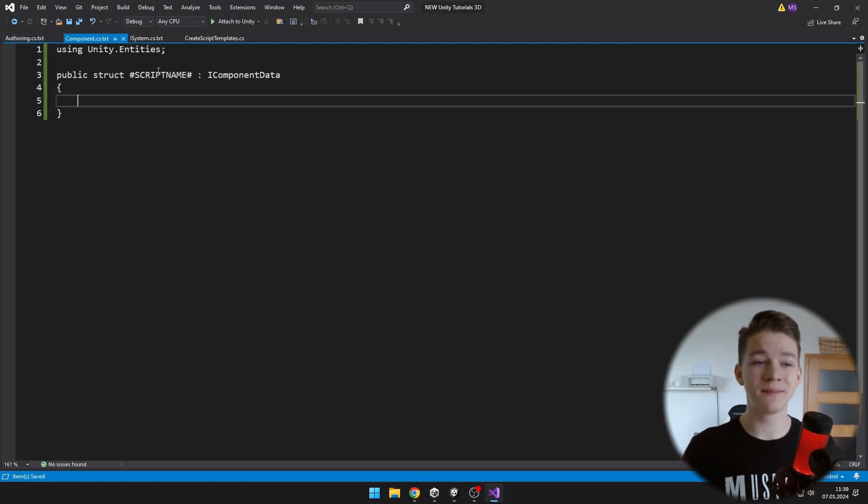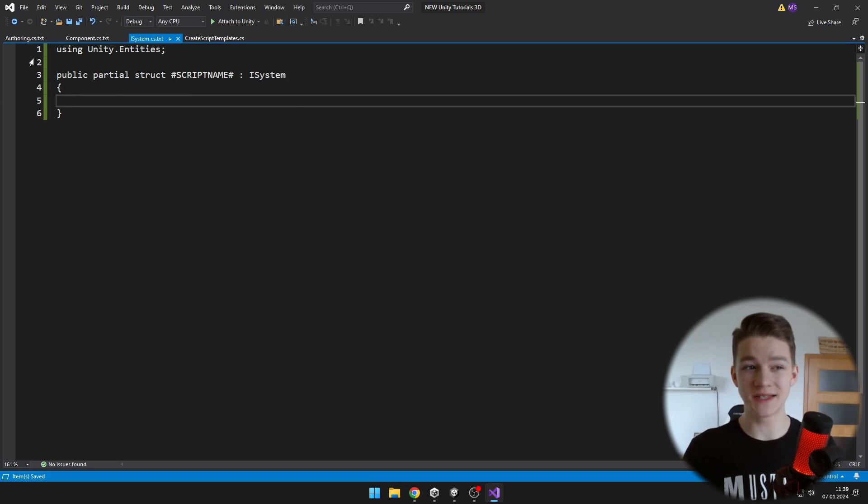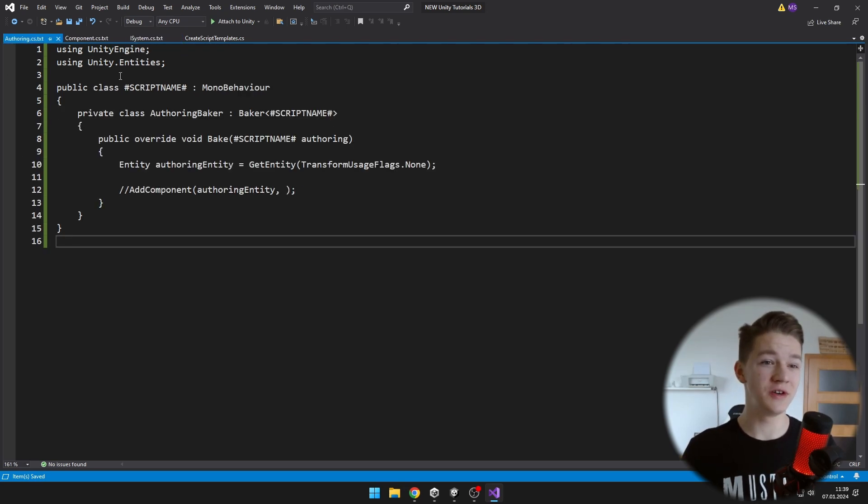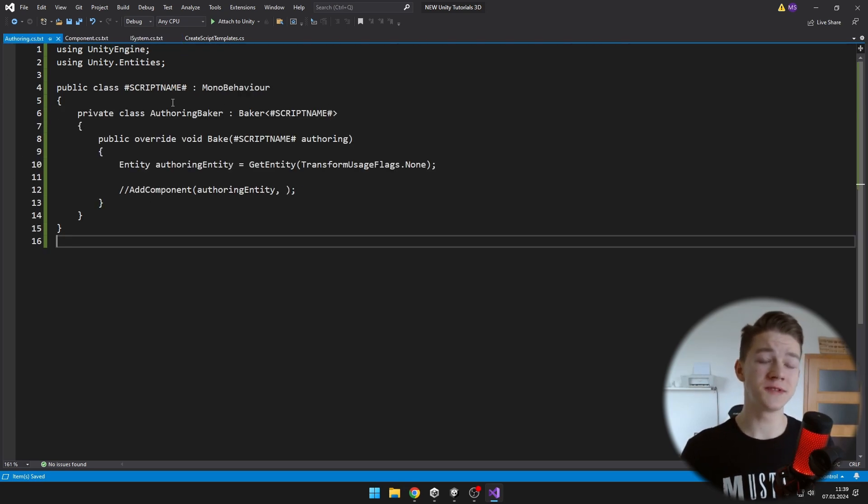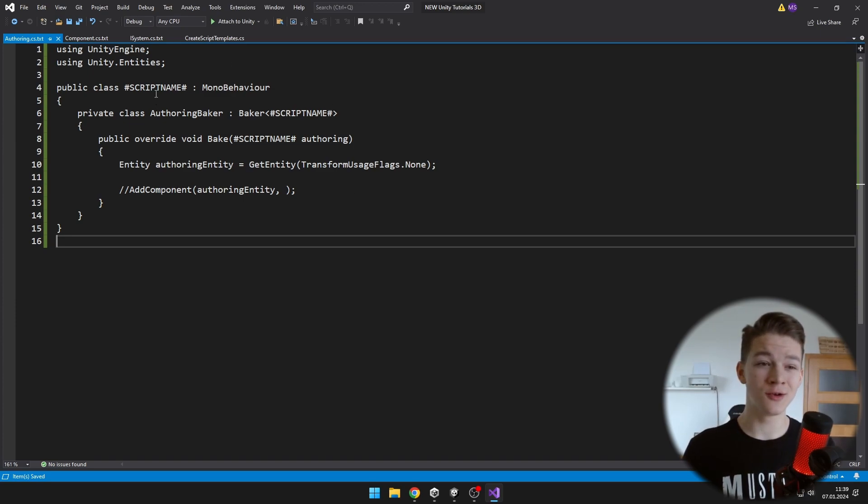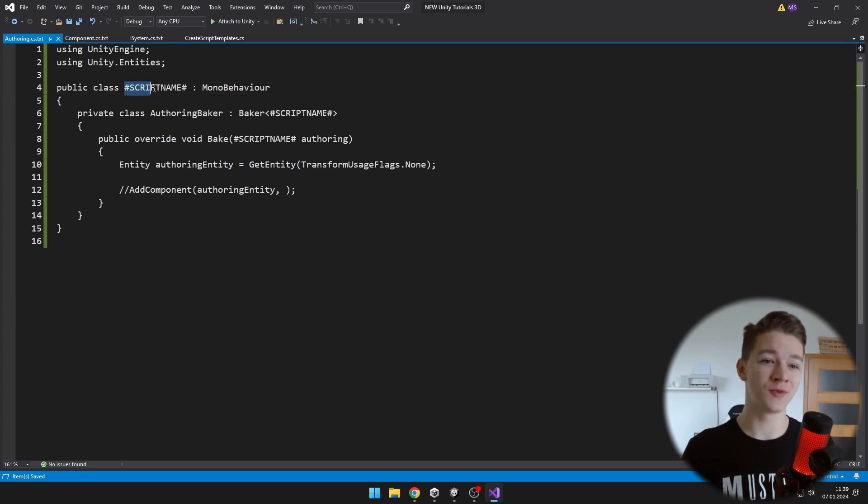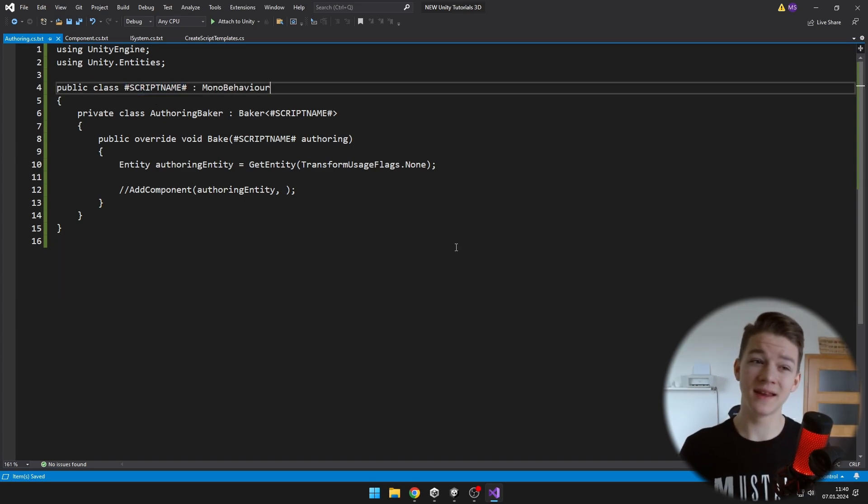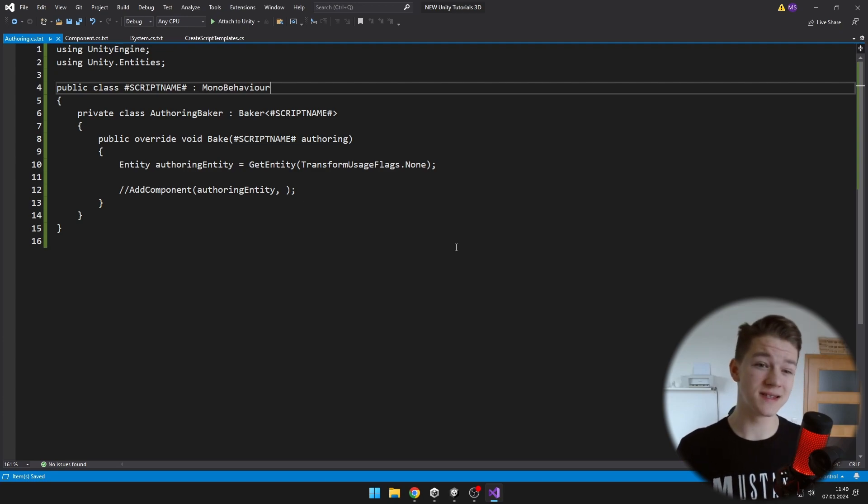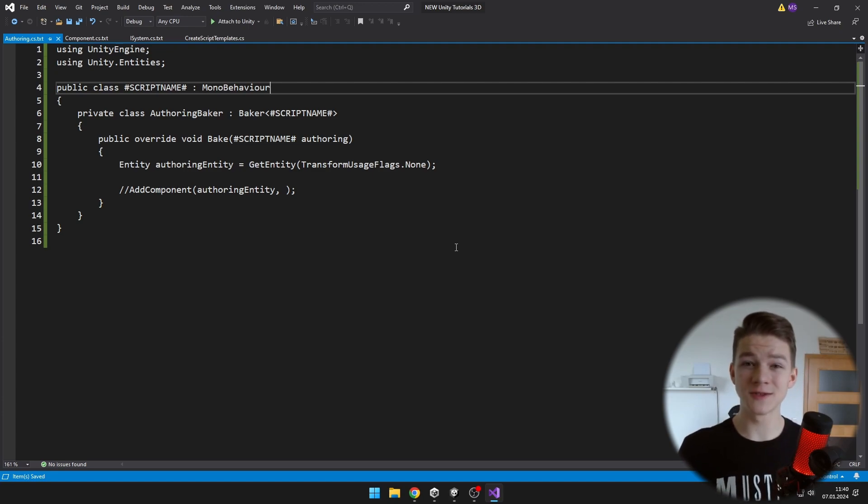So I have set the template of the component, of the iSystem, and of the authoring scripts. If you want to use the name of the script anywhere in the code, you have to write it like this. You can add any namespaces, functions, classes, commands and everything else you want to have in your templates.